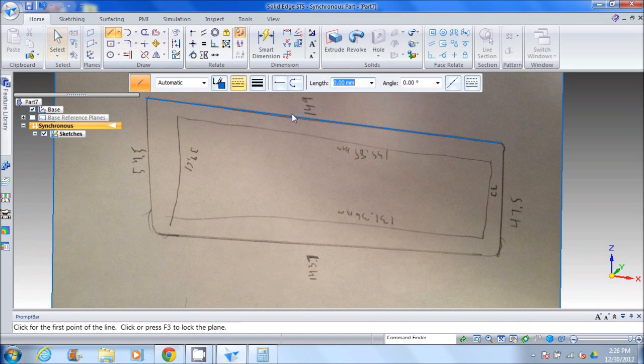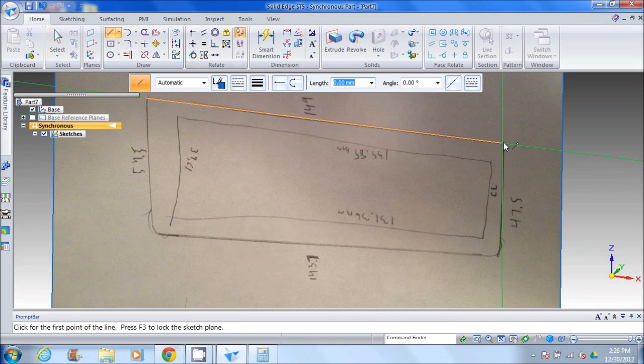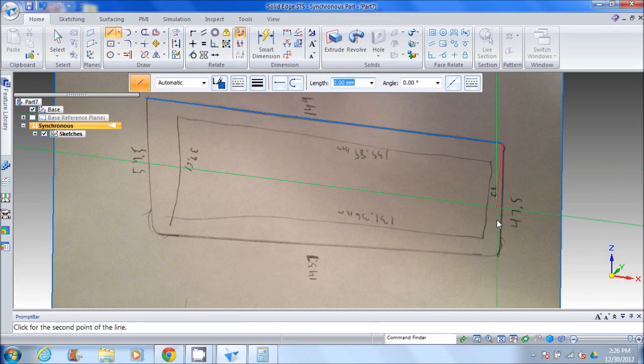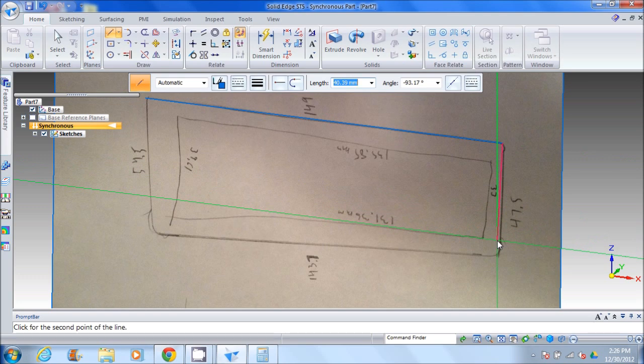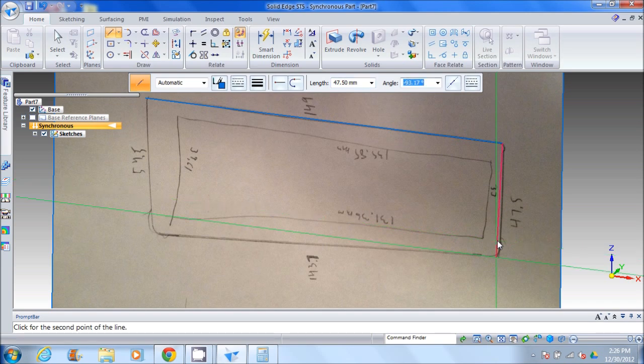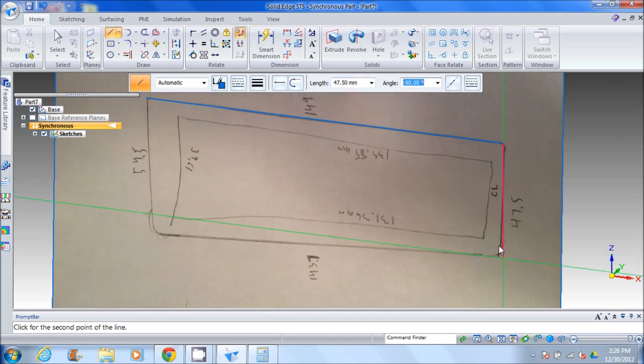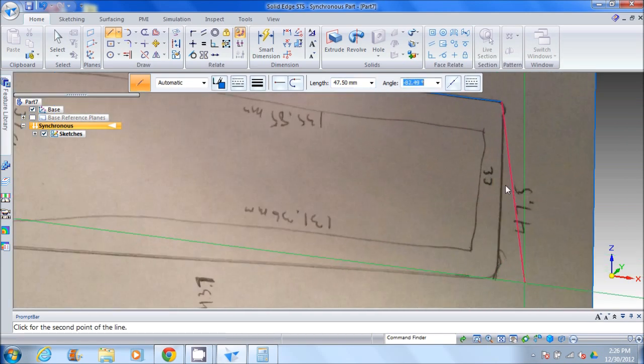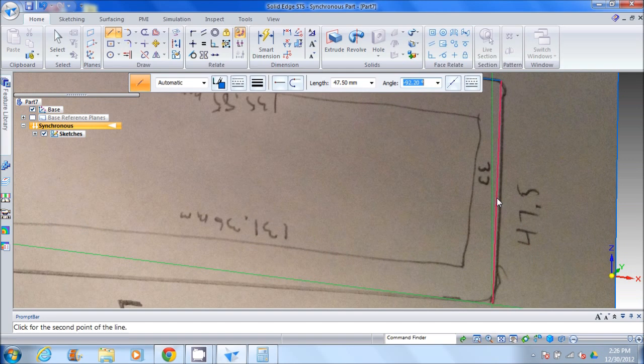So from here, we're going to go off and create the other lines for our platform. They're not all at 90 degrees, so we want to try to stay close to the actual angle of each of these lines. Now the actual size, we know what they are. So for example, in this case, we know it should be 47.5 millimeters long.